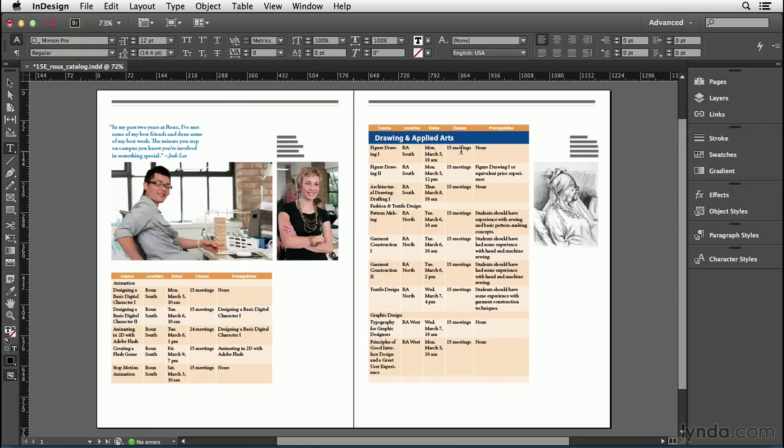This table is really coming together now, but if it took this long to format just one table, what are we going to do if we have a bunch of tables? Well, that's where the table styles feature comes in.